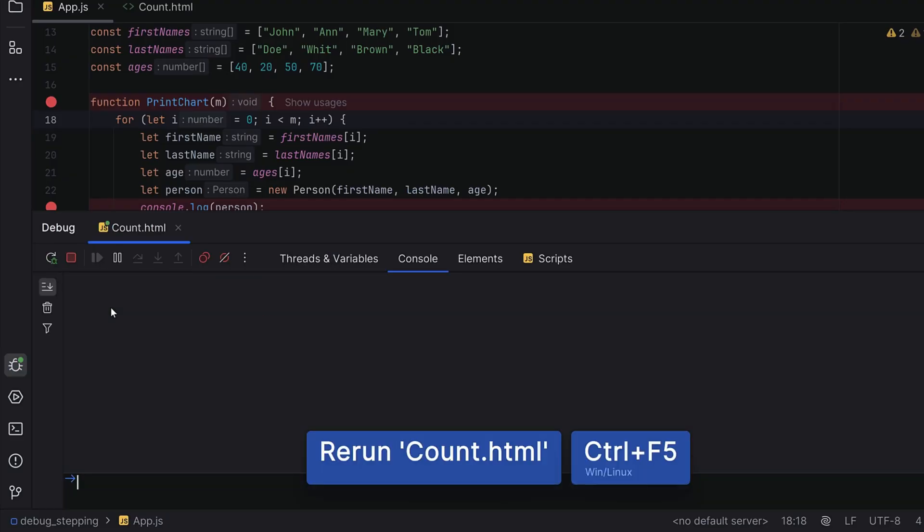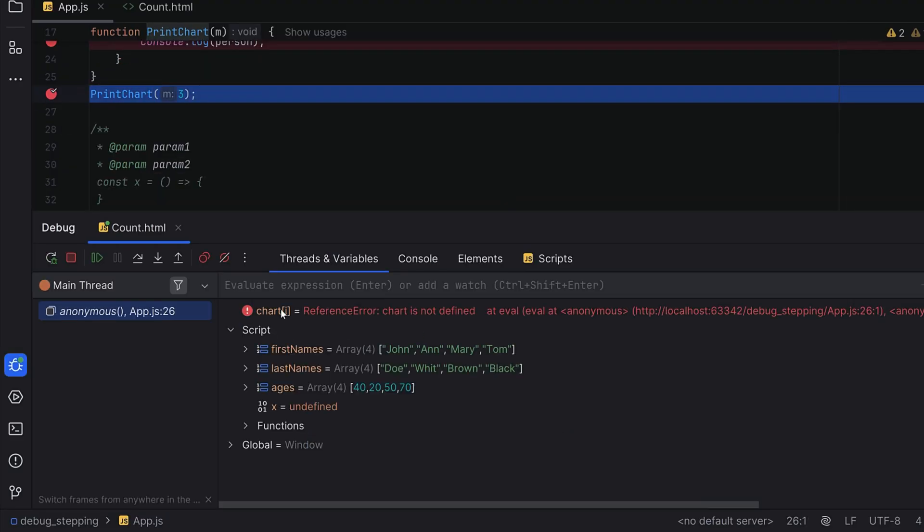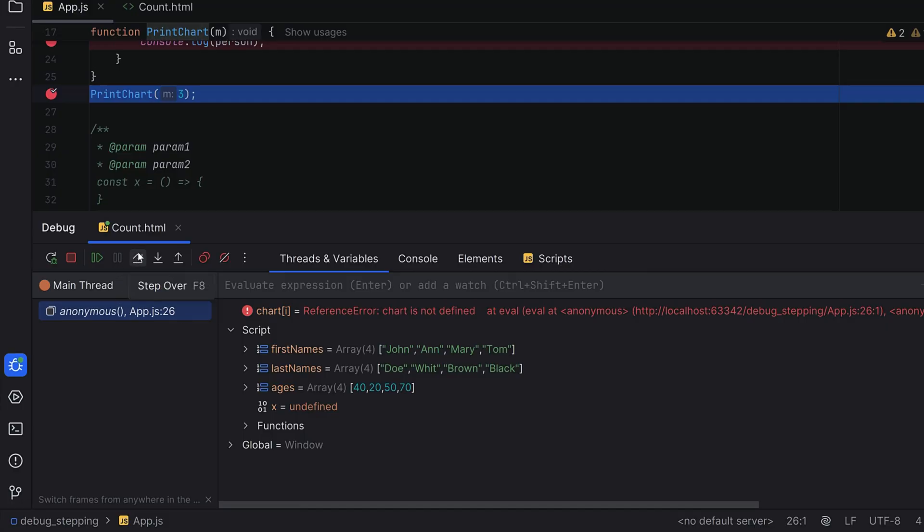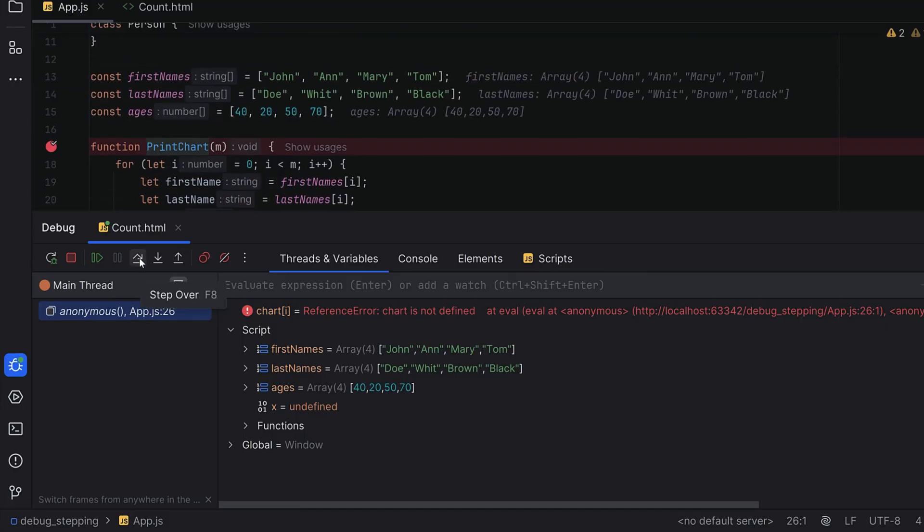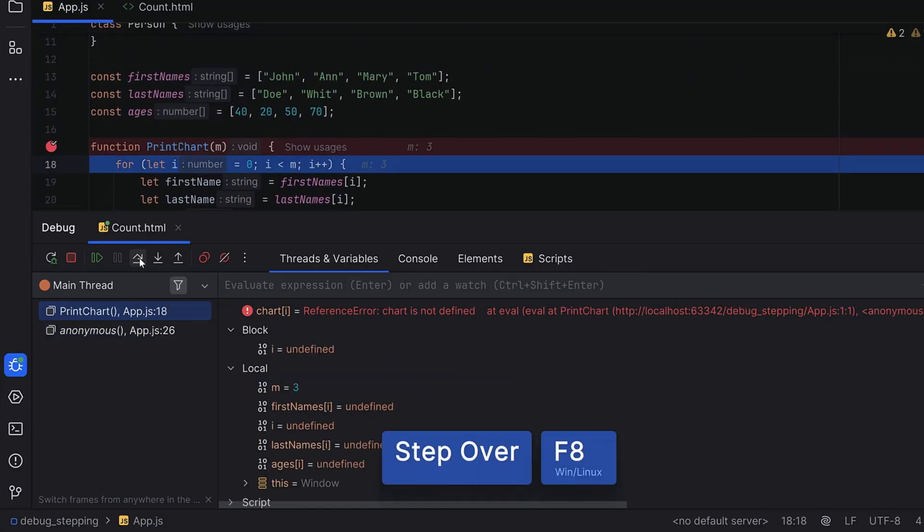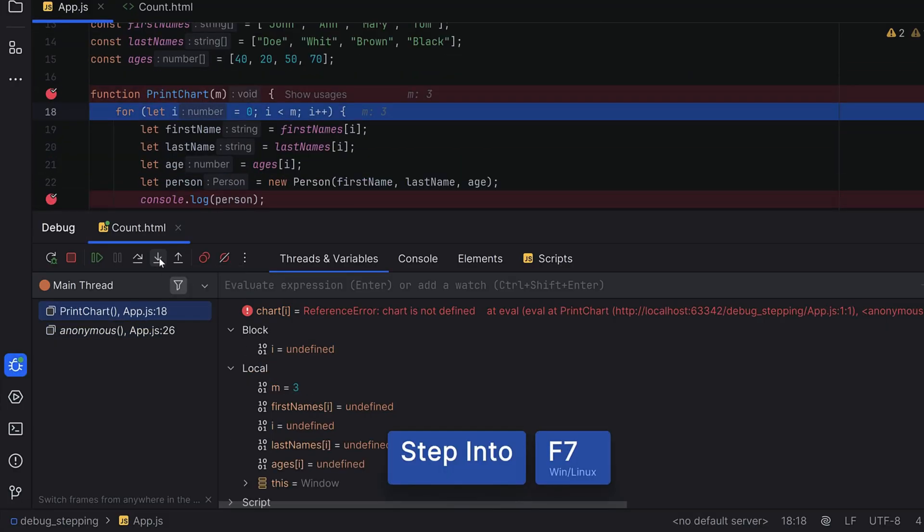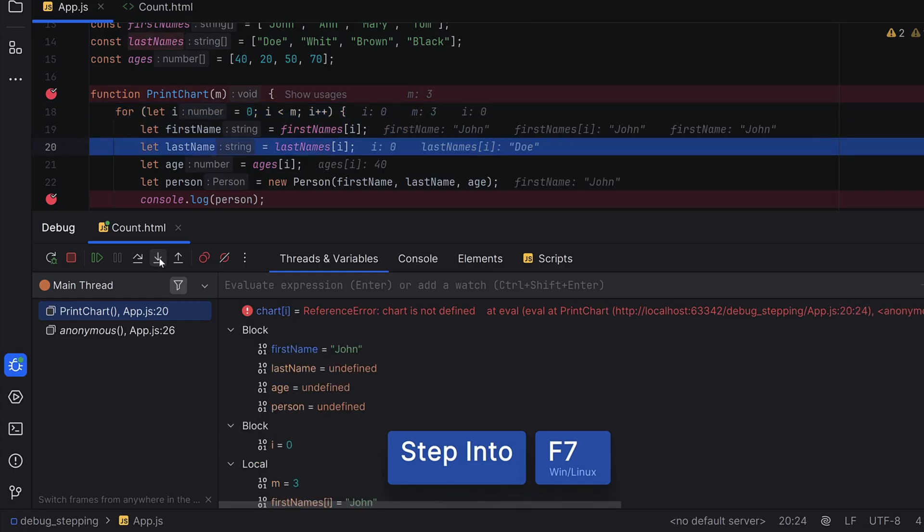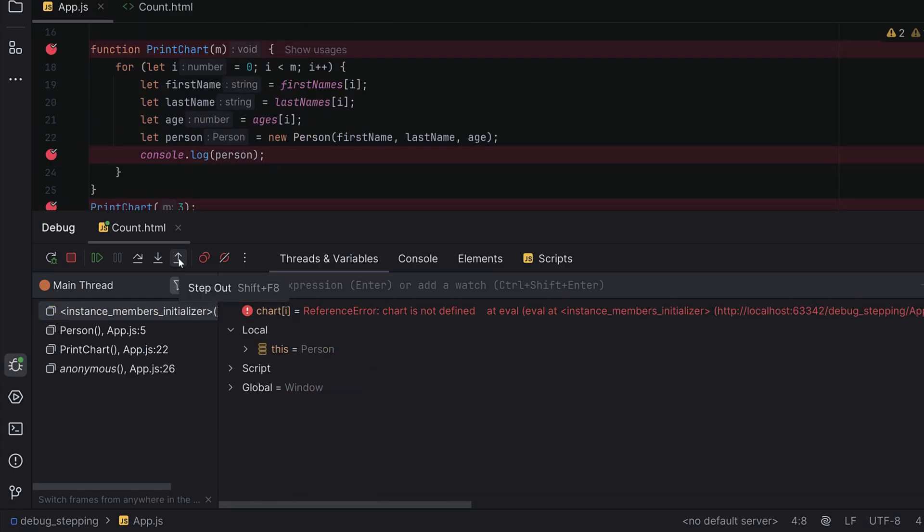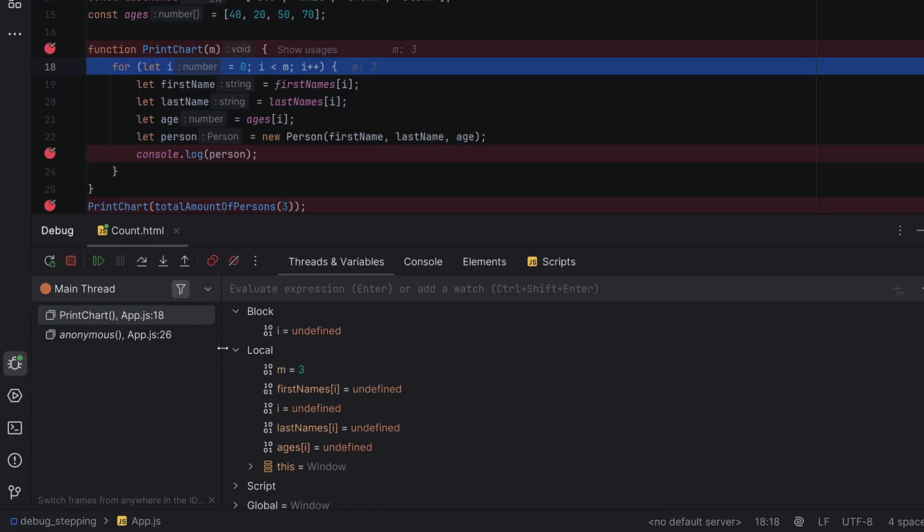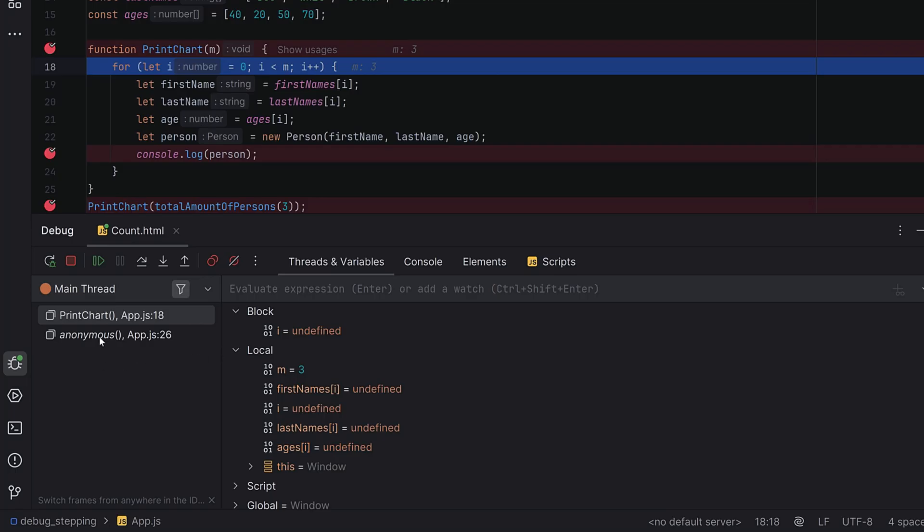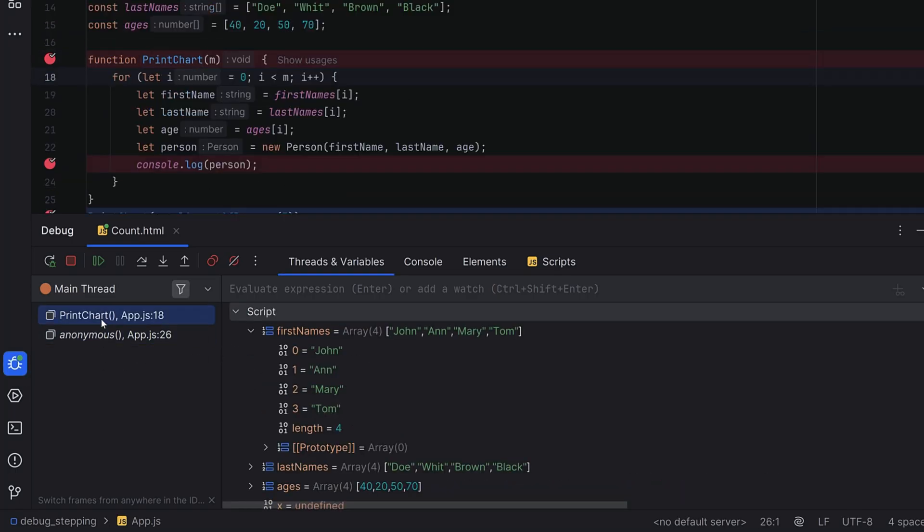Once you've hit a breakpoint, you can walk through your code. You have these options: step over, which is F8, which will skip to the next line but won't dive into functions. You can step into, which will debug inside the function being called. You can step out and exit the current function and return to the caller. As a pro tip, if you've stepped into a function but want to jump back to where you came from, the frames tab shows you the entire call stack.